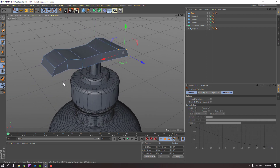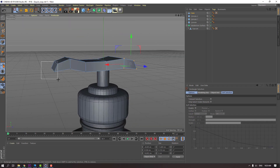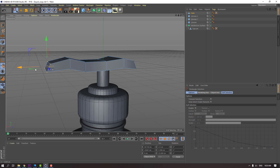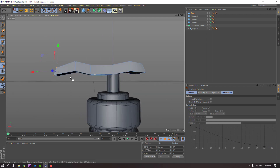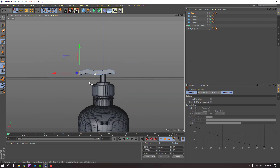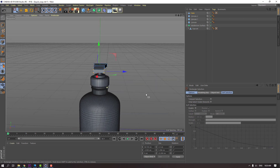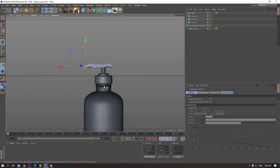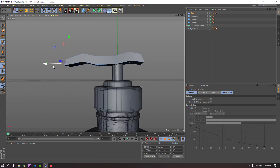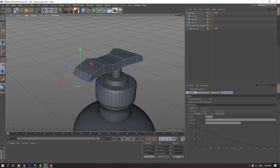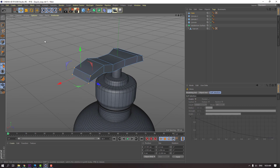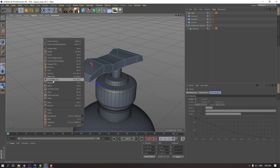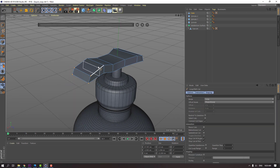So let's select this vertex, move to left and down. Click right mouse and click right mouse again. Loop path cut again.